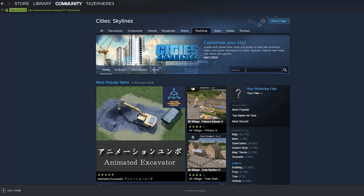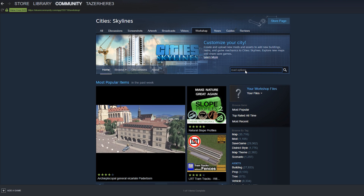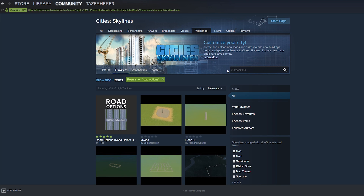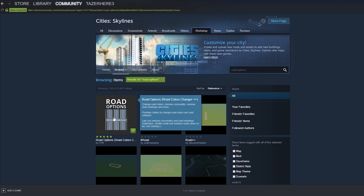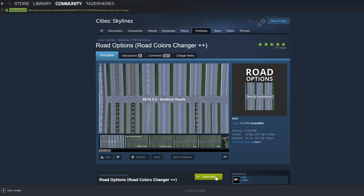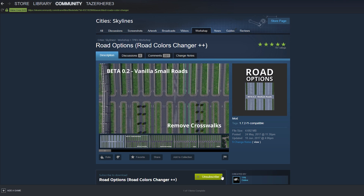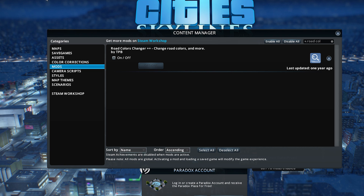You can also download the road options mod or the road color changer mod. This will allow you to make all of your roads be the same color. For me this is pretty useful — I've been using this for my latest projects and I just really like to have all of my roads be the same color. So if you want that, you can download that mod.